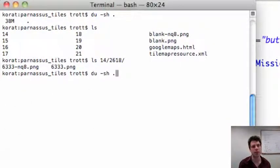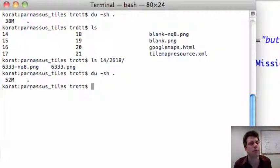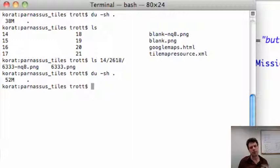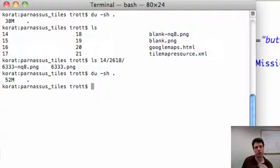Okay, let's see. So we were at 38 megabytes, and now we went from 23 and then from 23 we went to 15, and now after running pngcrush it looks like we're down to about 14.